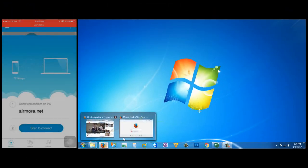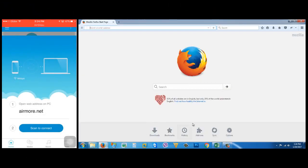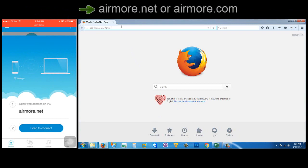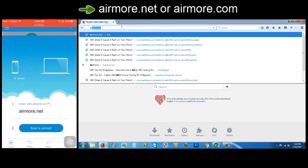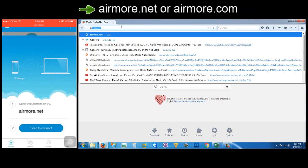Here on my computer, I'm gonna open my internet browser, then I'm gonna go to airmore.net or airmore.com.